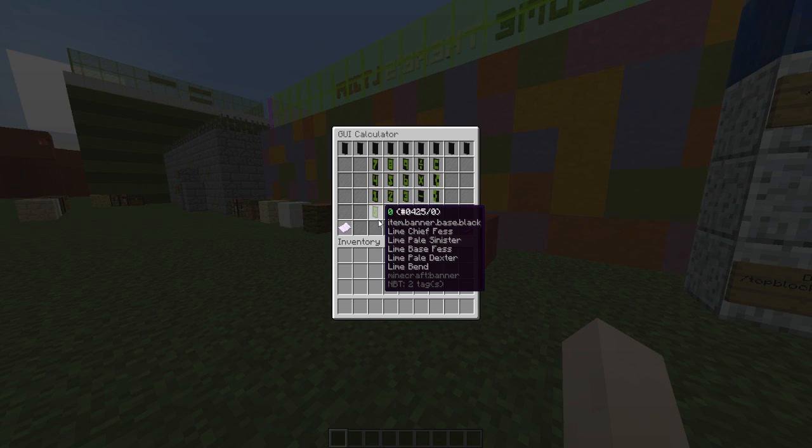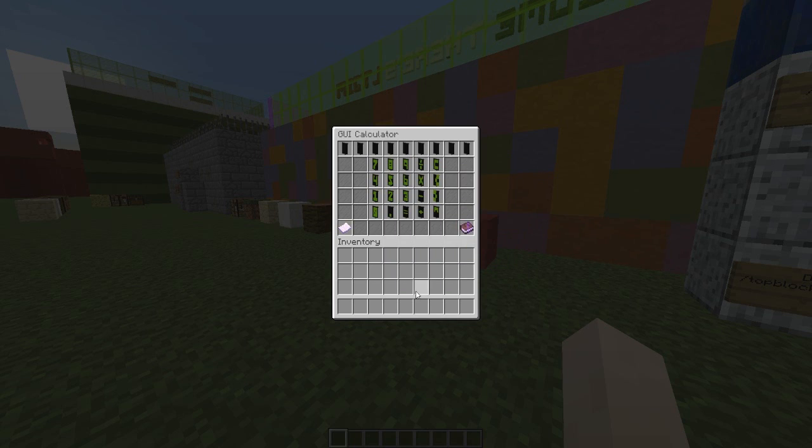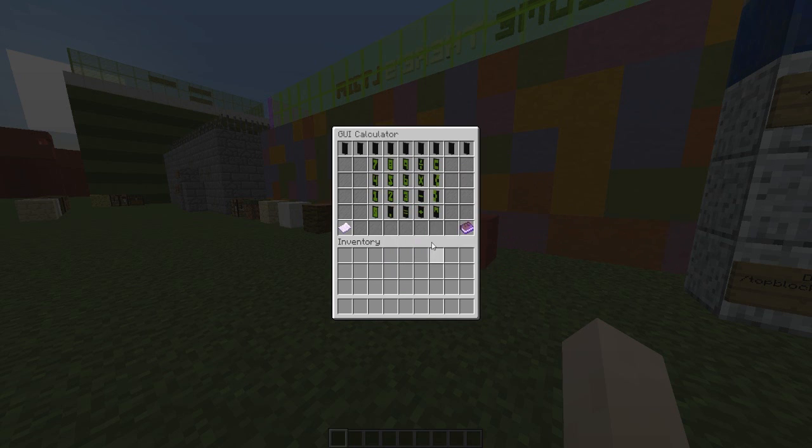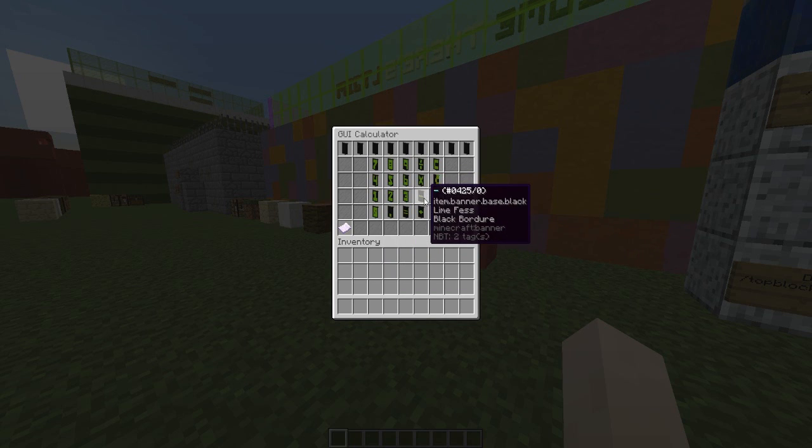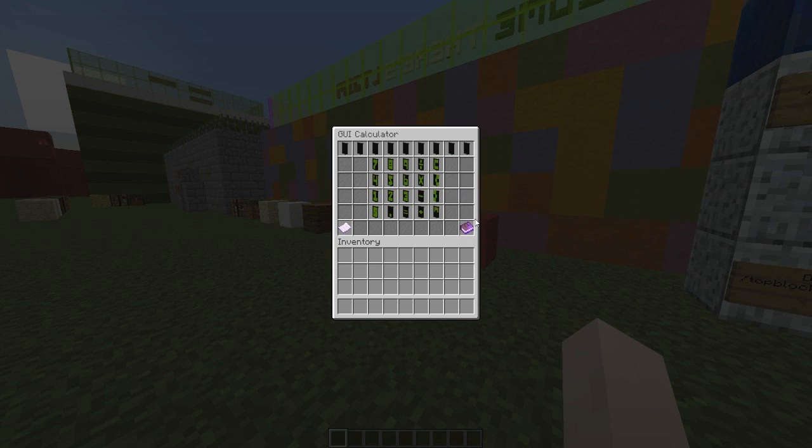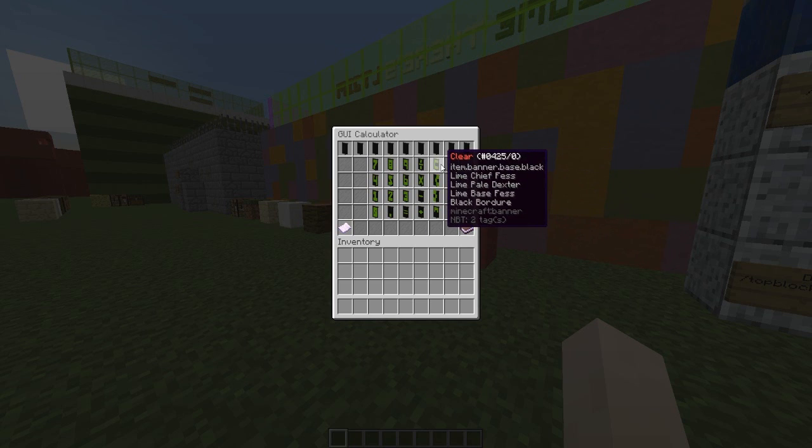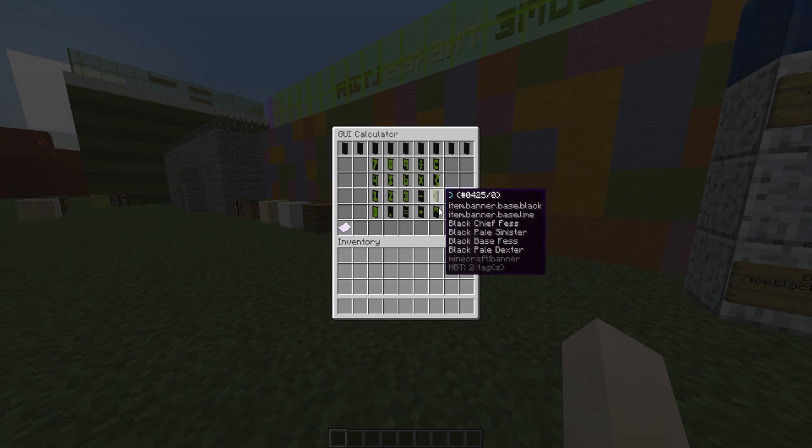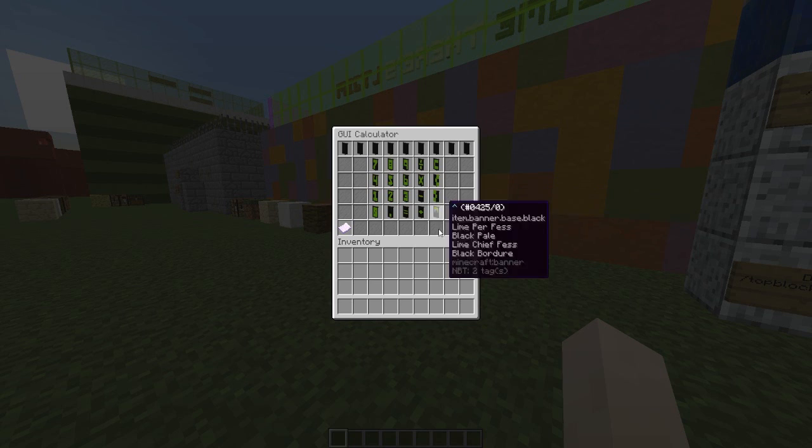Obviously you have the numbers 0 to 9. You have the decimal point, the equals sign, plus, minus, multiplication, division. You have clear, two brackets, and this button which allows you to have indices.